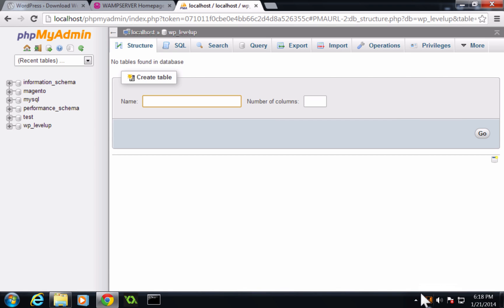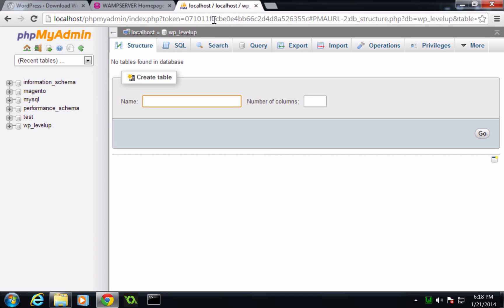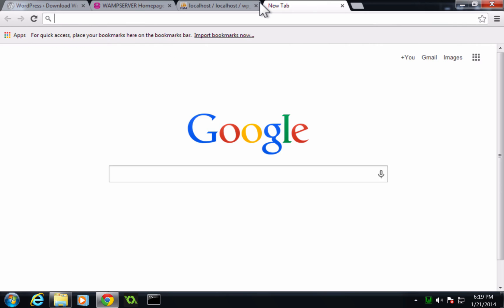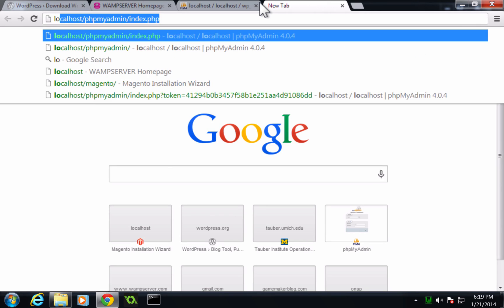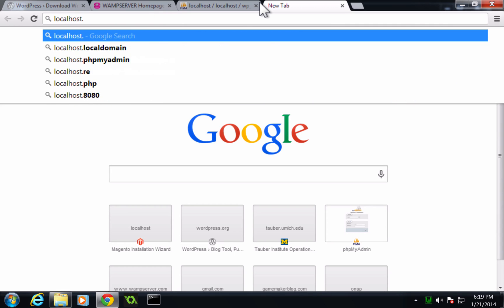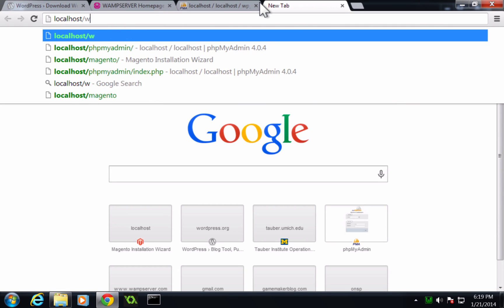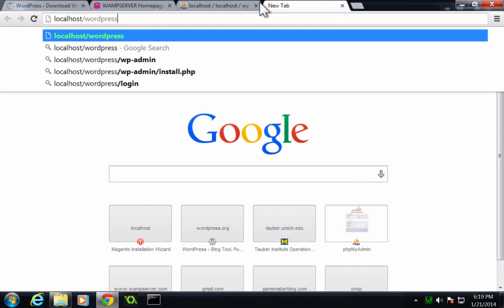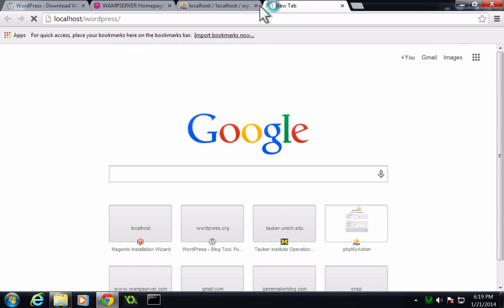You notice the W briefly turns orange. That's so the server can restart, and then once it adds the new property here. Now we can go to this property by opening a new tab, going to localhost, and then slash WordPress, just like this.